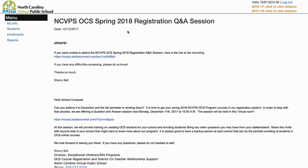Let's take a quick look at enrolling in our co-teaching courses. The process for OCS and intervention courses is the same.